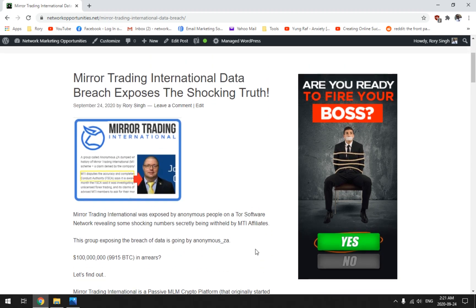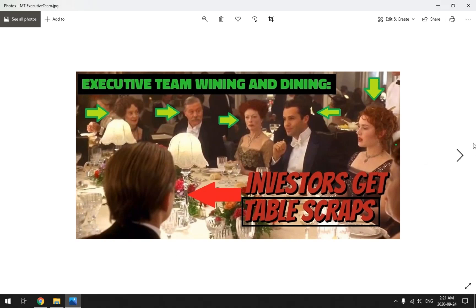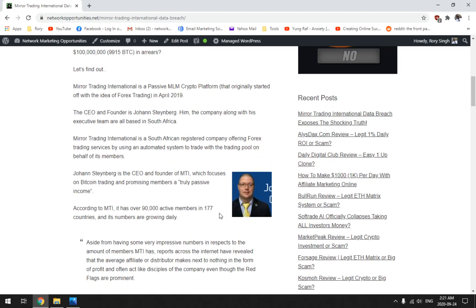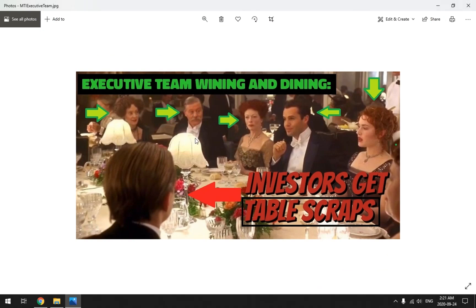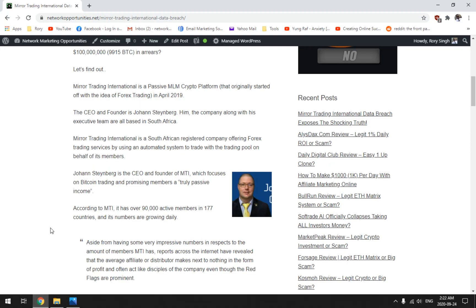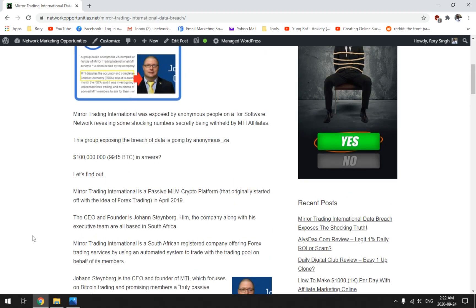Anyway, Mirror Trading International data breach exposes the shocking truth. What does that mean? This is what it means guys, in a nutshell. This is the executive team, this would be Johan. This is a picture taken from the Titanic movie back in 1997, but it's a representation of what's going on. This would be a poor guy, the little guy played by Leonardo DiCaprio. Investors get table scraps while the executive team is wining and dining. That would be Johan over here and maybe his wife, the executive team who are wining and dining off of the efforts of gullible affiliates.